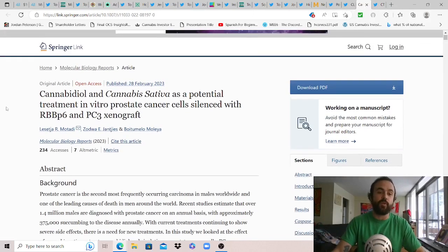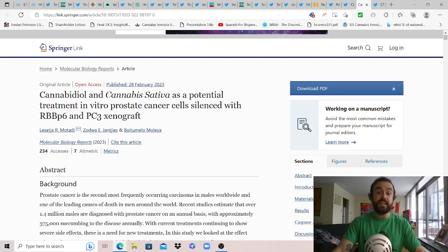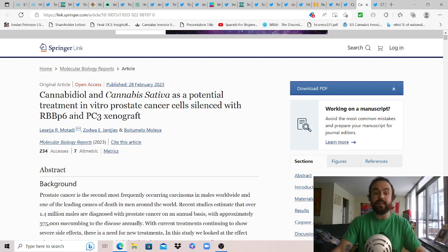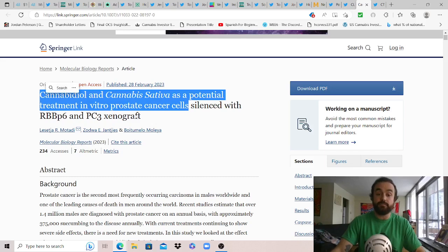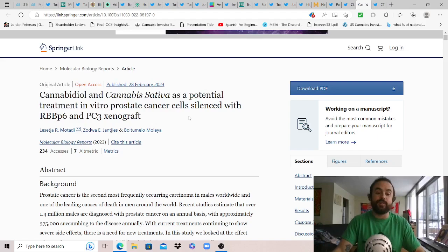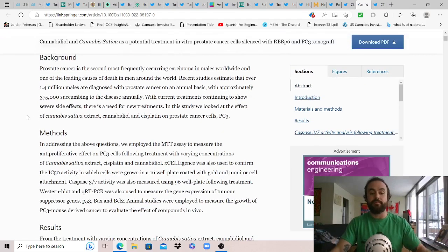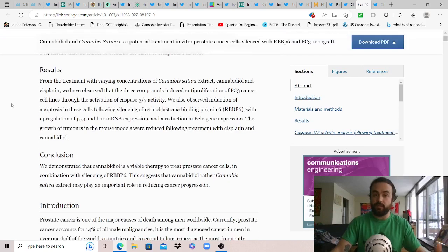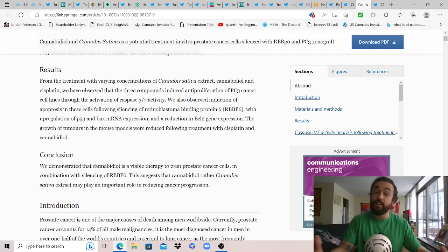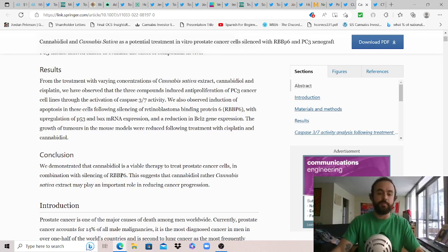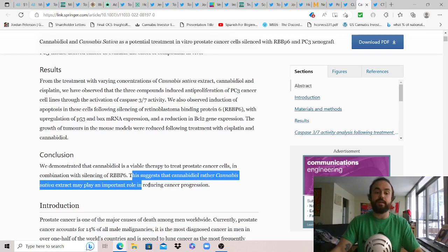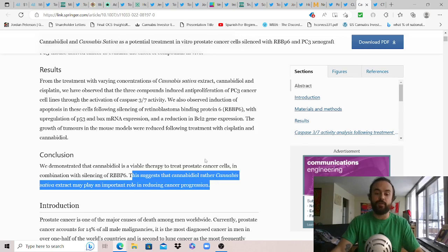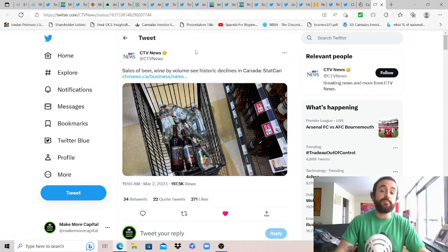With that few other stories before we head off: this one a study from Springer Link - cannabidiol and cannabis sativa as a potential treatment in vitro for prostate cancer cells silenced with RBBP6 and PC3 xenograft. I don't know what all that means but when we see that this can potentially shrink prostate cancer cells that's probably worth scheduling and studying more right? Just going to give you the news from the results and the conclusion: we demonstrated that cannabidiol is a viable therapy to treat prostate cancer cells. Sounds like a big deal, should be at least a much bigger deal and worth looking into more in the mainstream. This suggests the cannabis sativa extract may play an important role in reducing cancer progression. Haven't we heard this before in the past? Seems like it's something worth looking into.